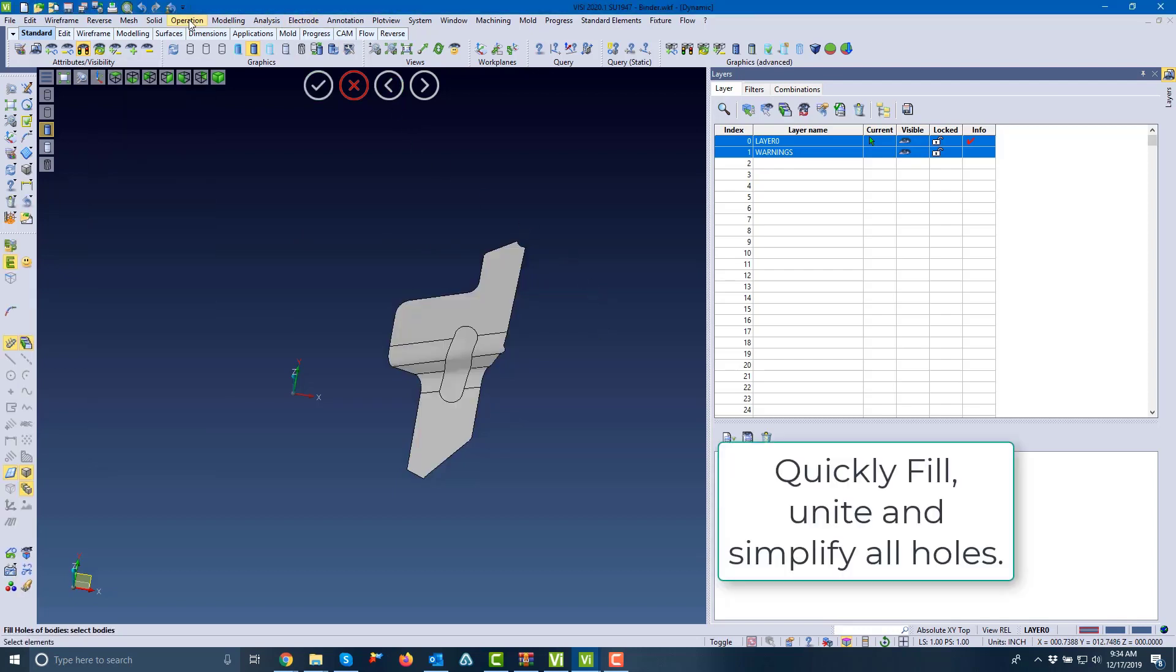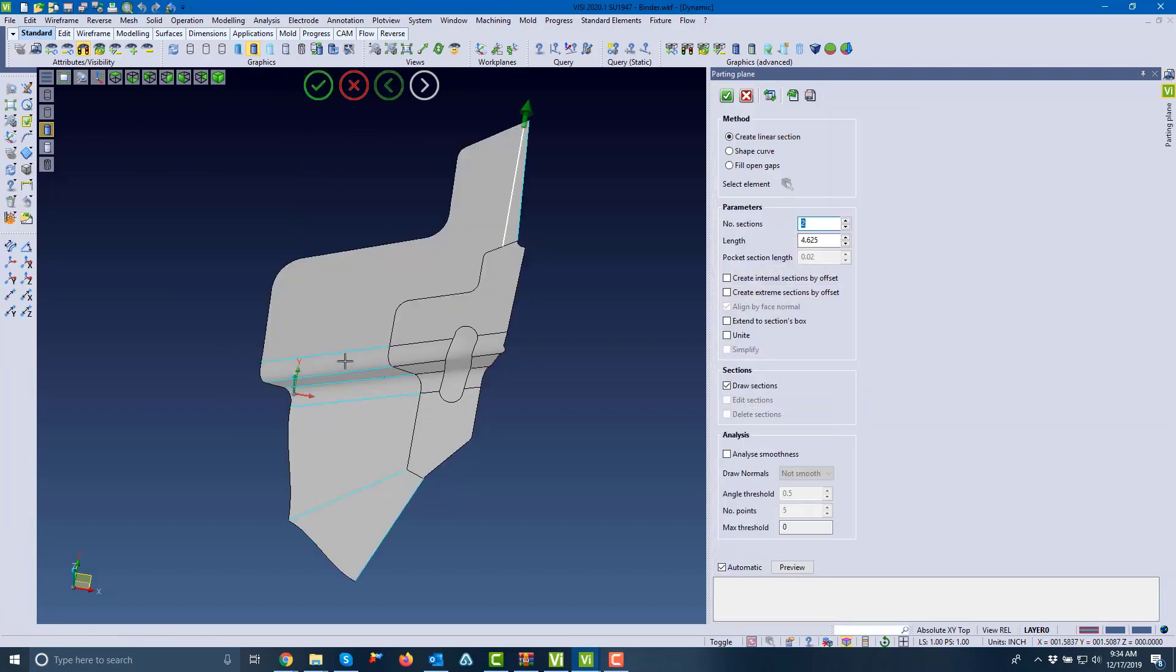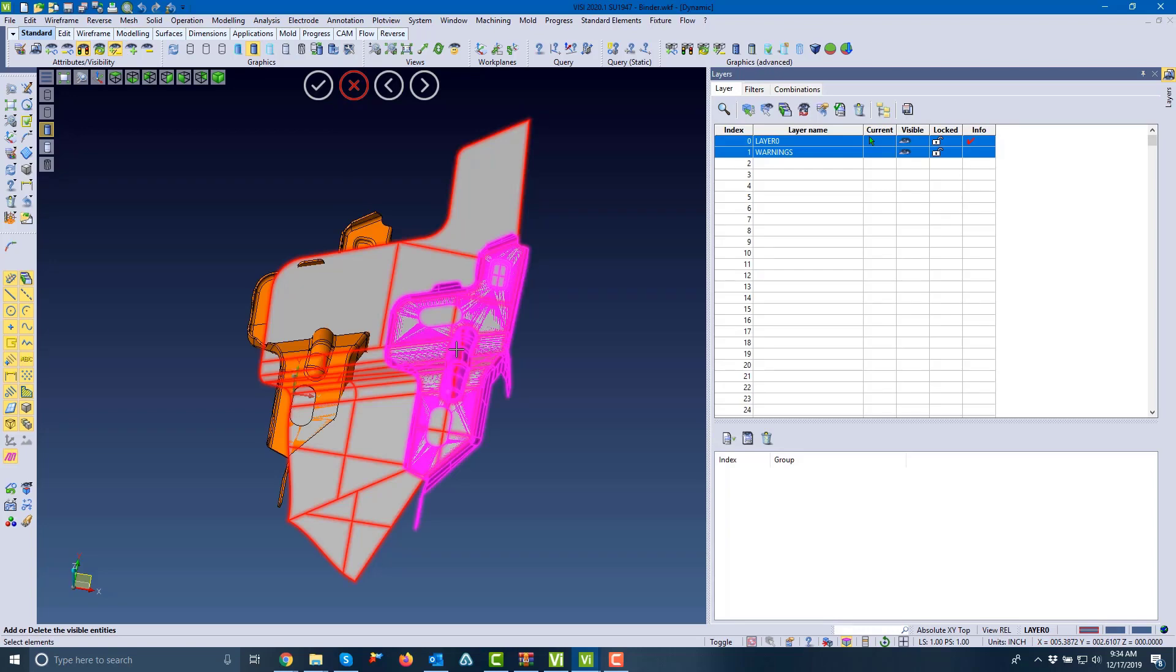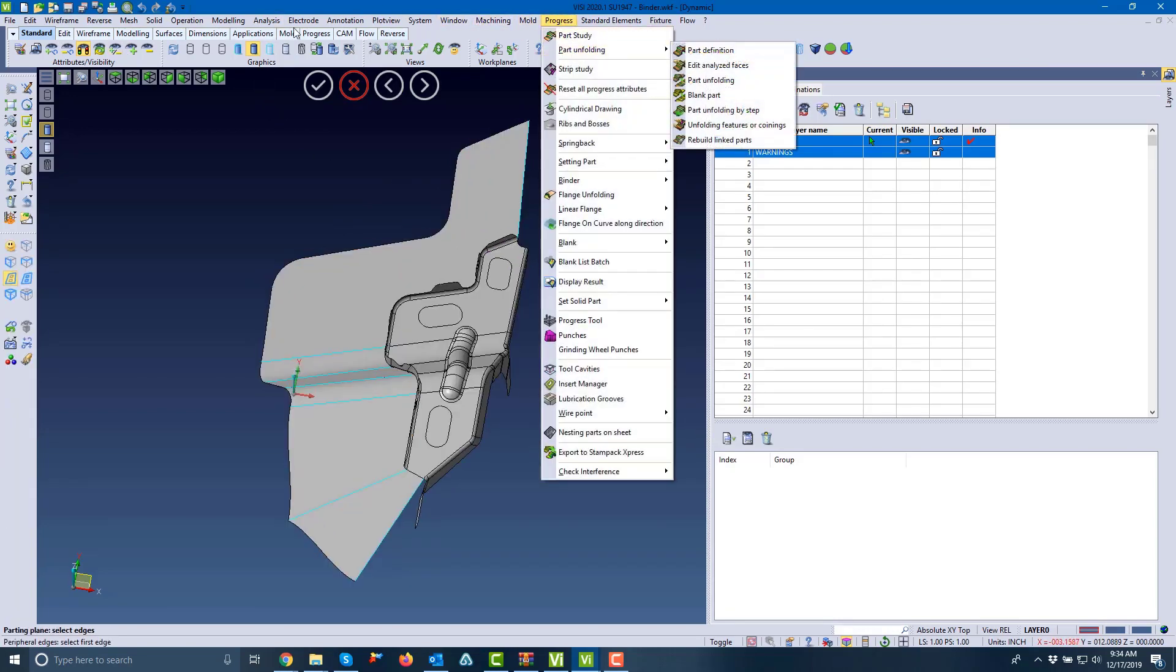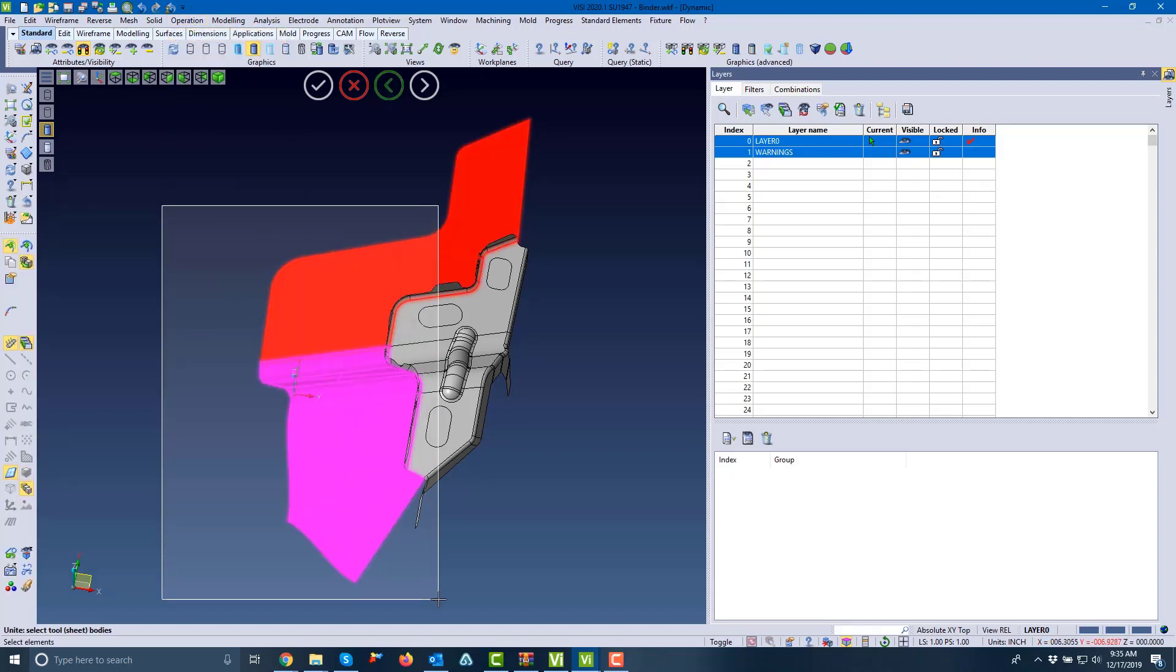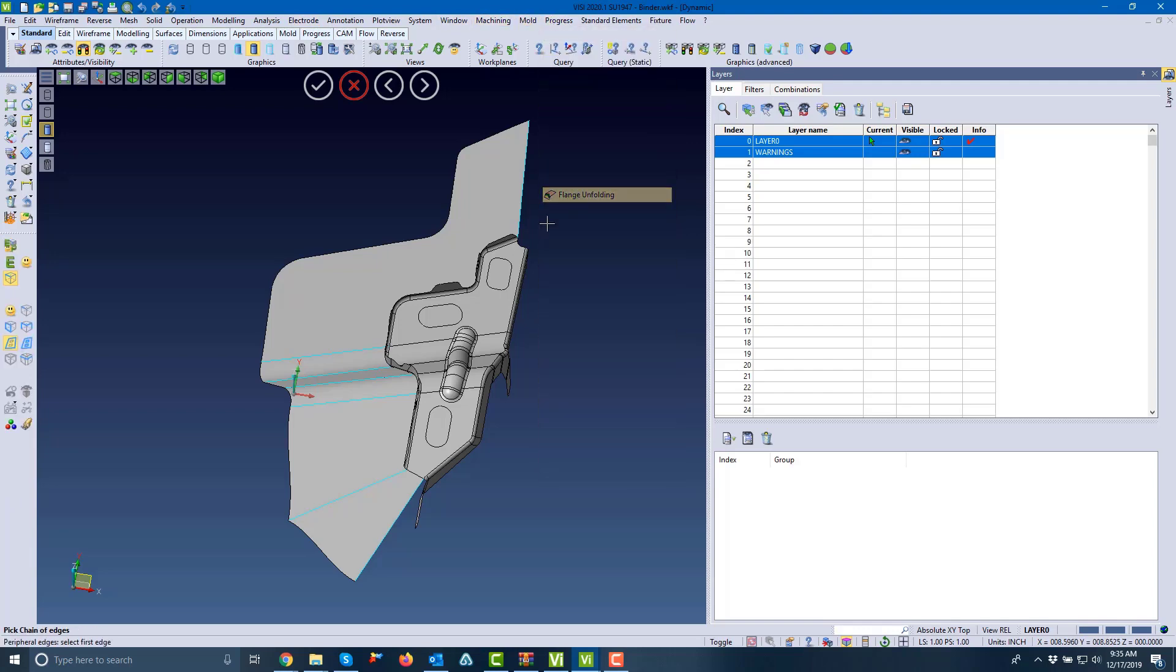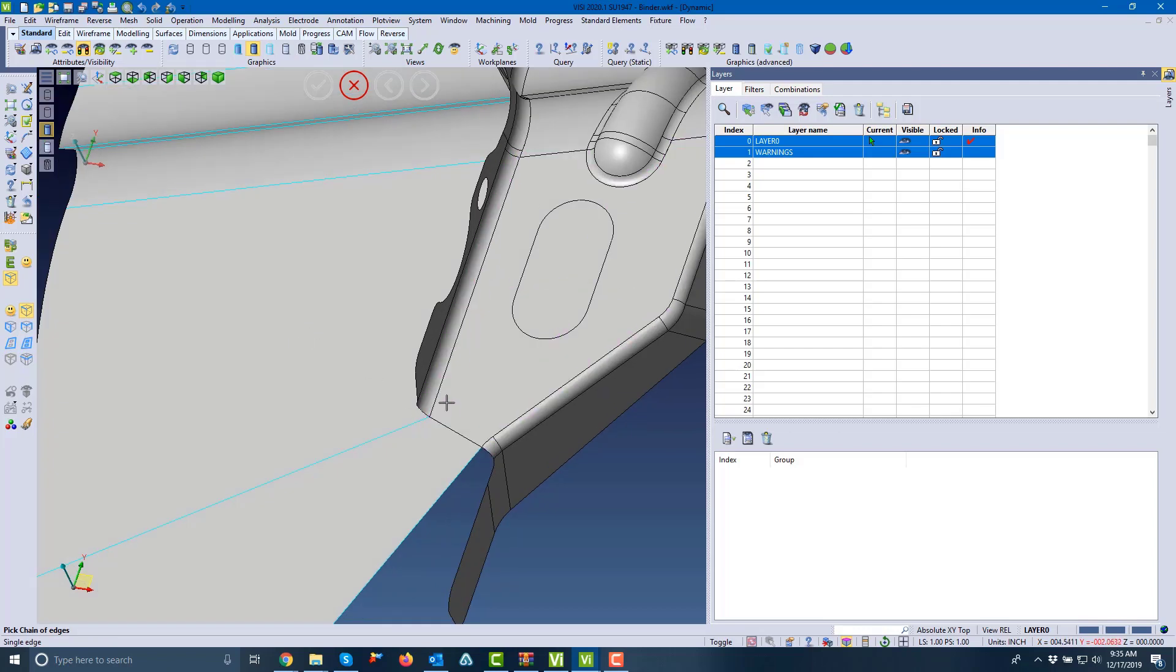Now we're ready to do our surface extension. We'll use the parting plane, selecting one side, selecting the other side, and we can extend this out as you can see here. We did have an option to unite that together, but we can unite that later as well. For example, we'll go ahead and unite it right now.